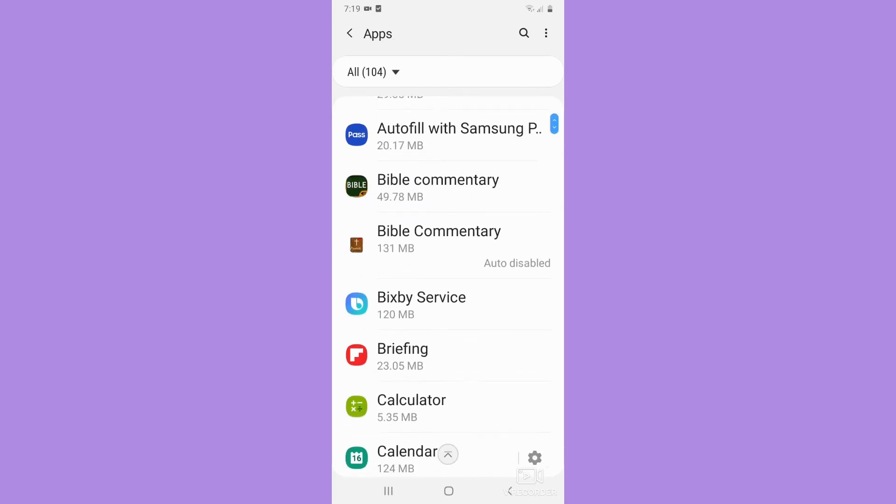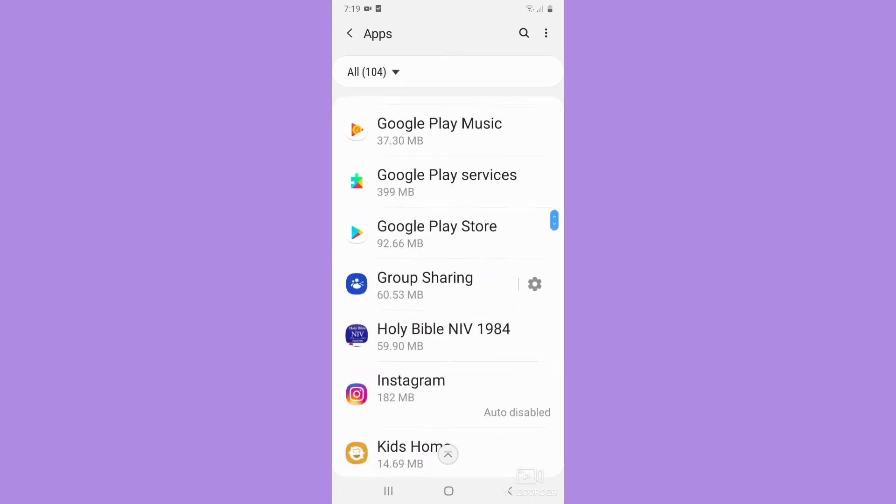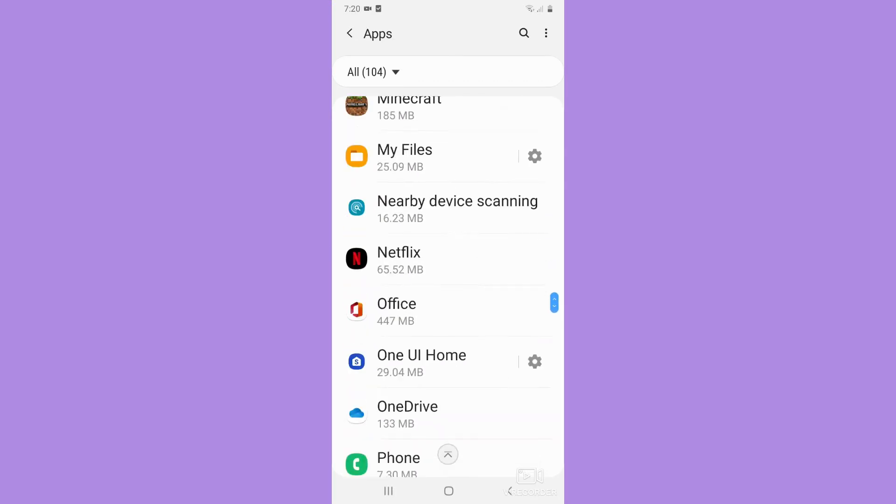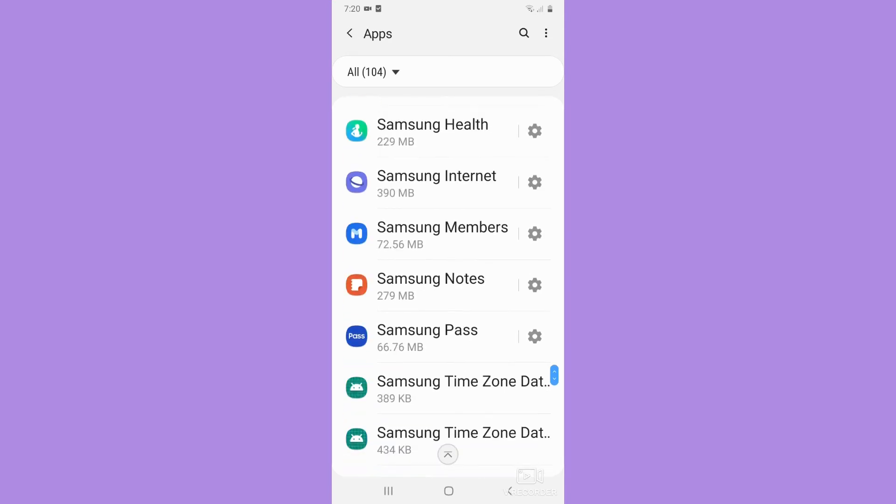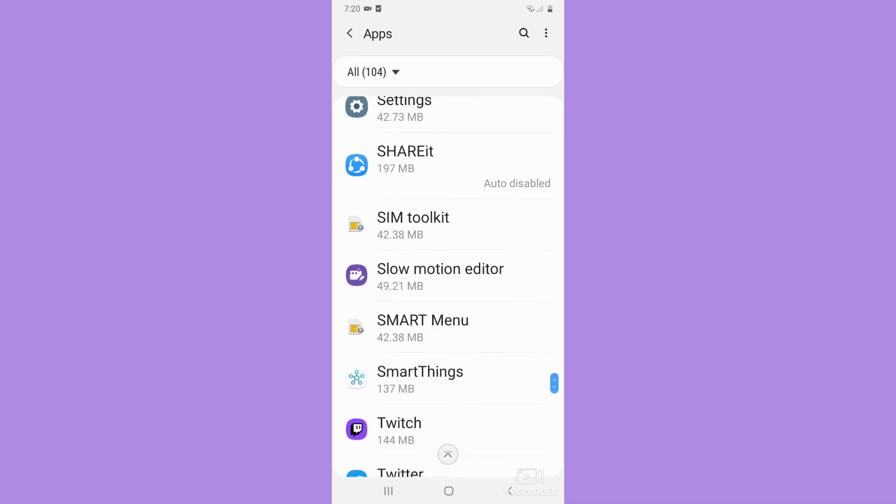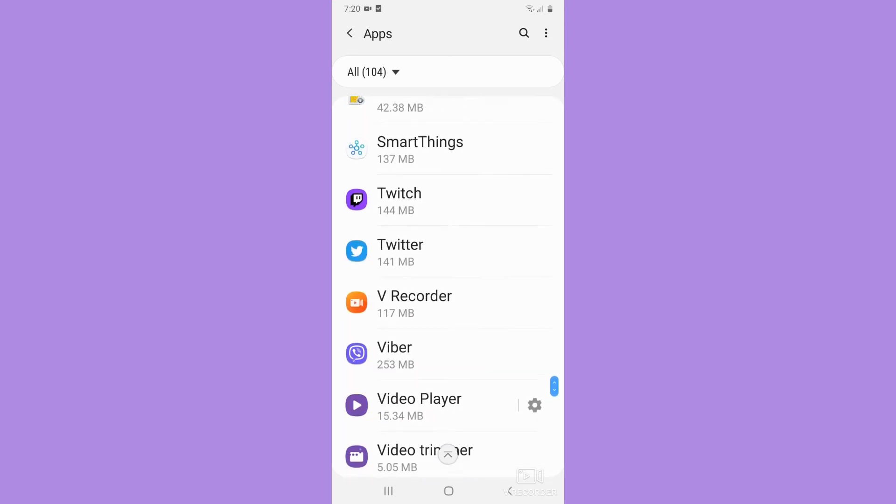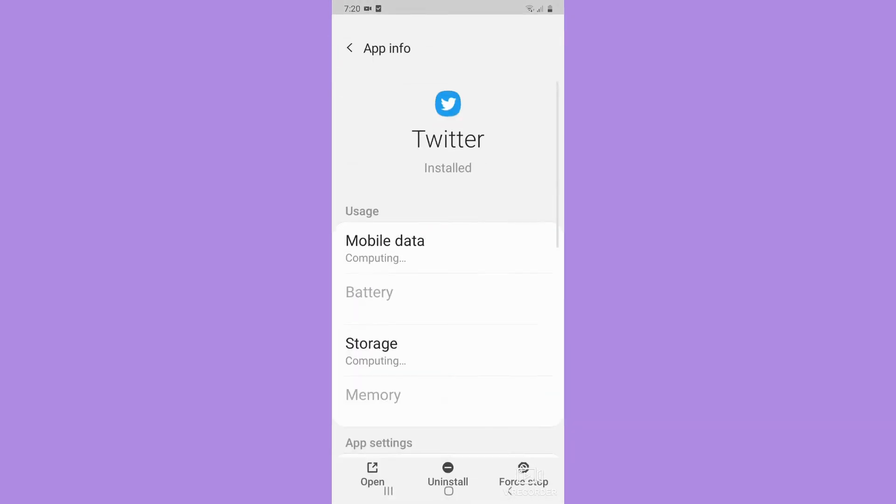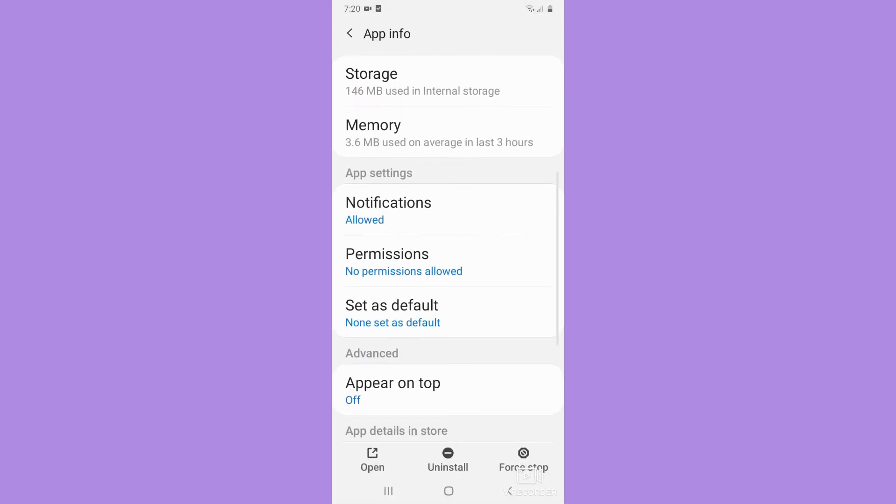scroll down and look for Twitter. You may continuously scroll down until you can see the Twitter app. Click on Twitter and then scroll down a little bit until you can see the app settings section.